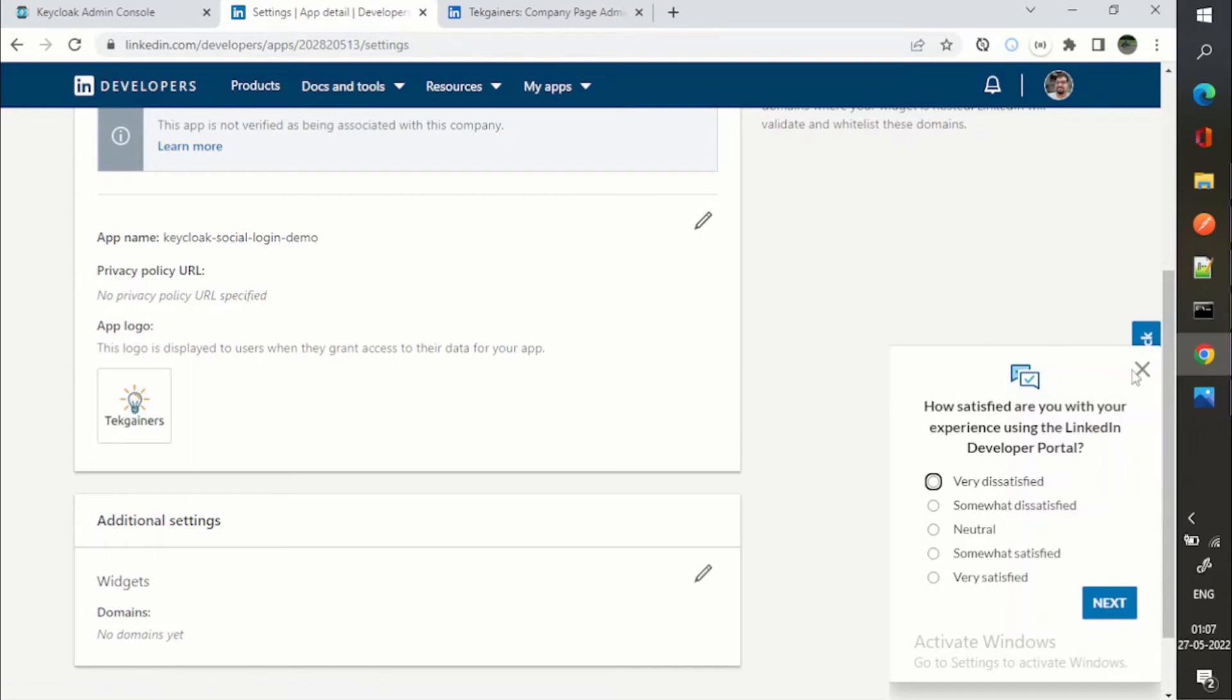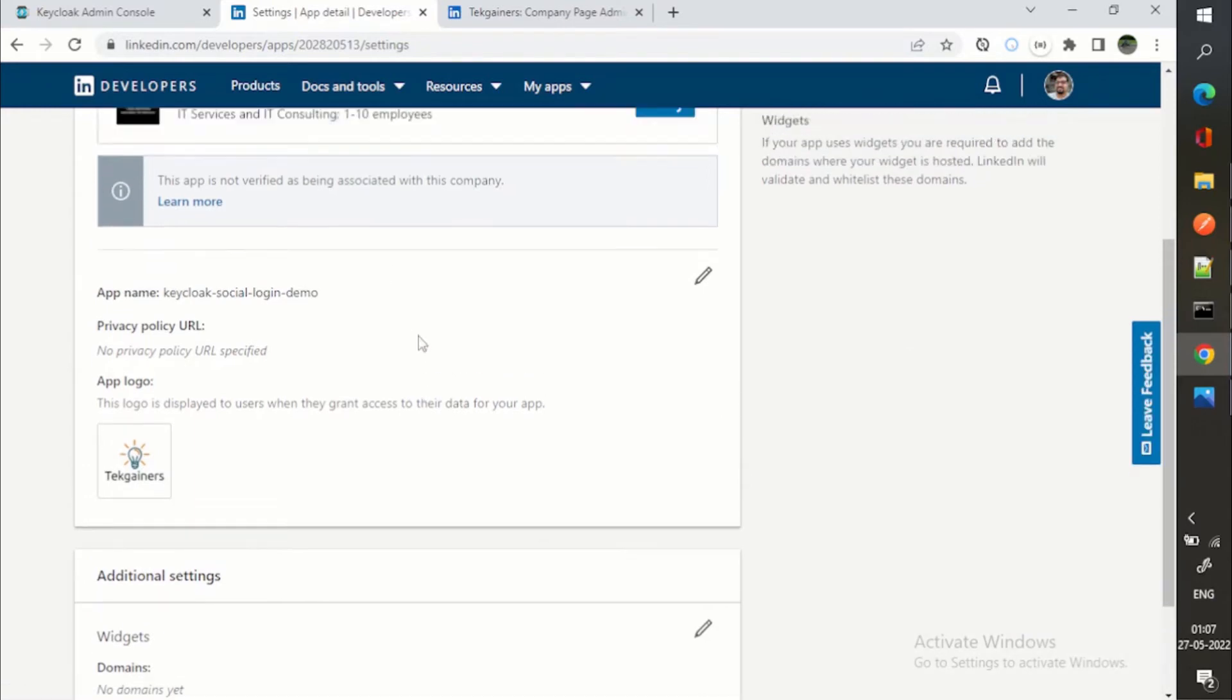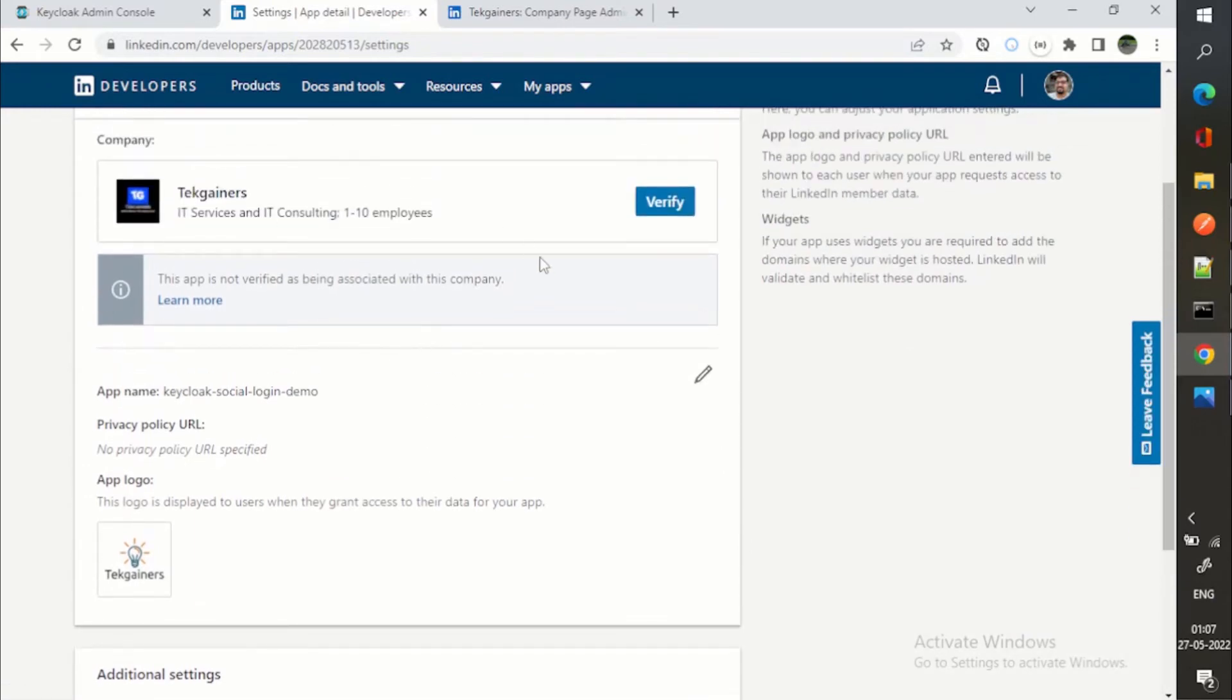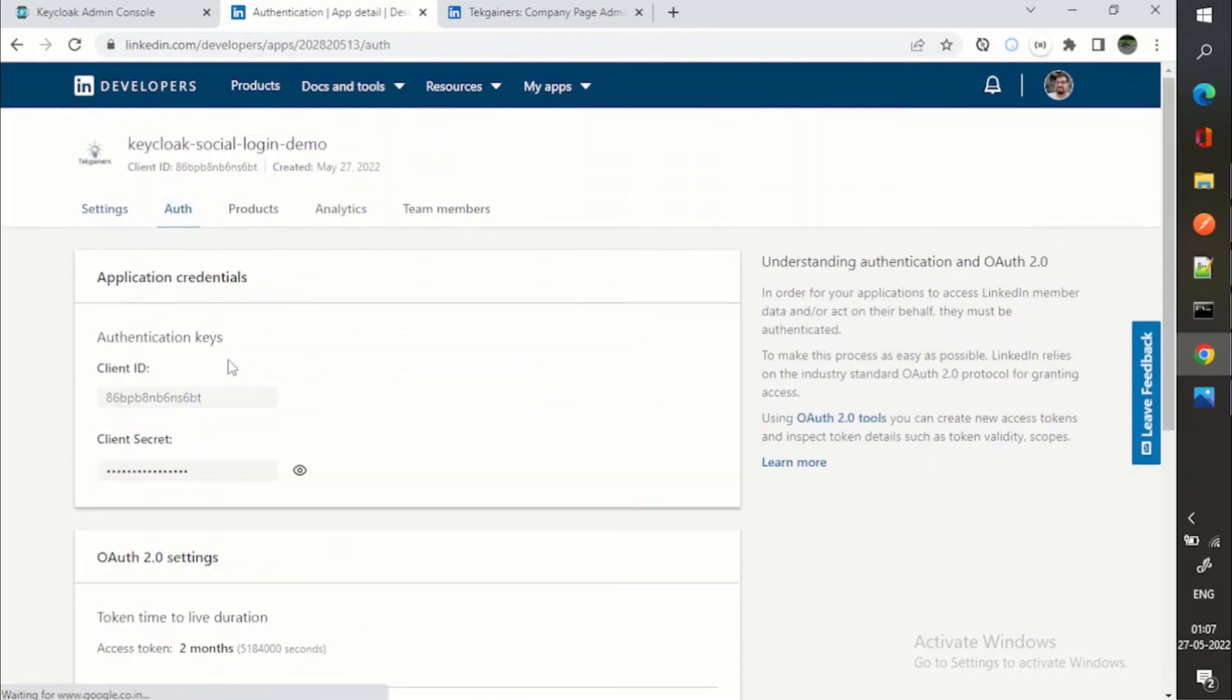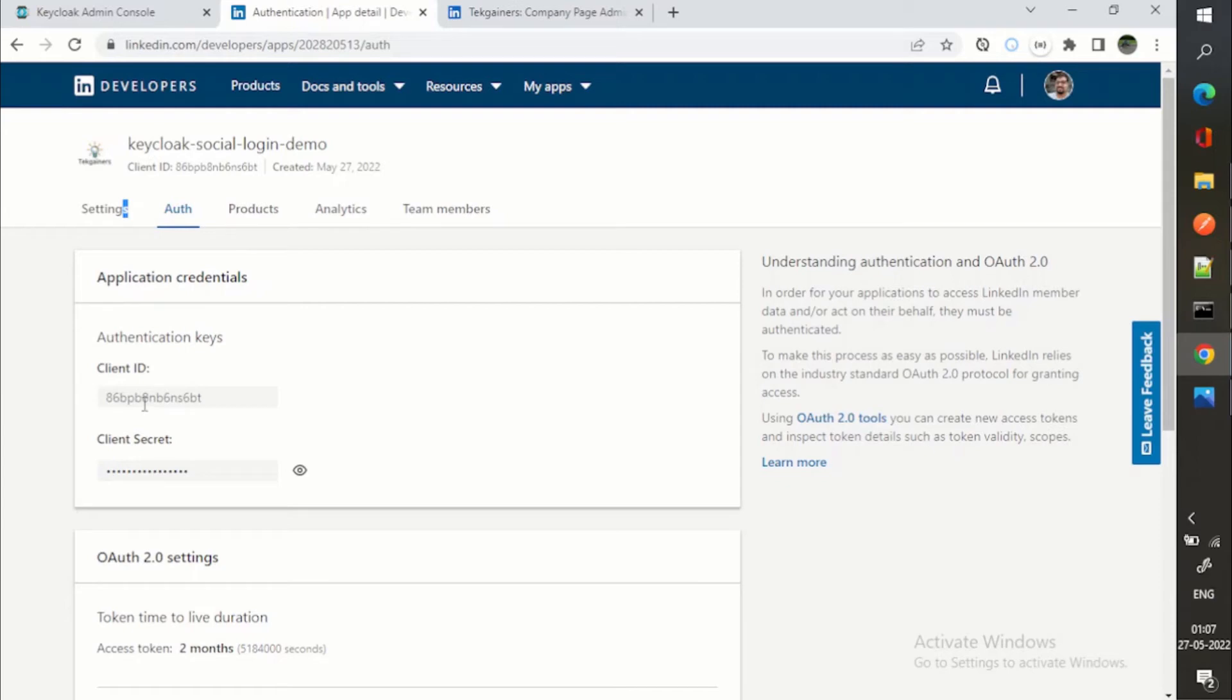So now you can see we'll go to the auth. Here I can see I have the authentication keys. This is the client ID.